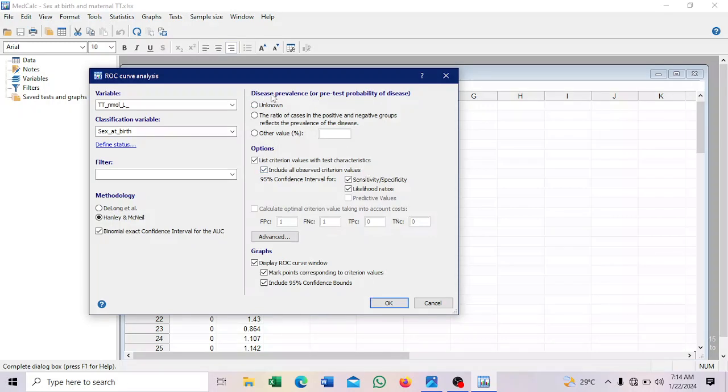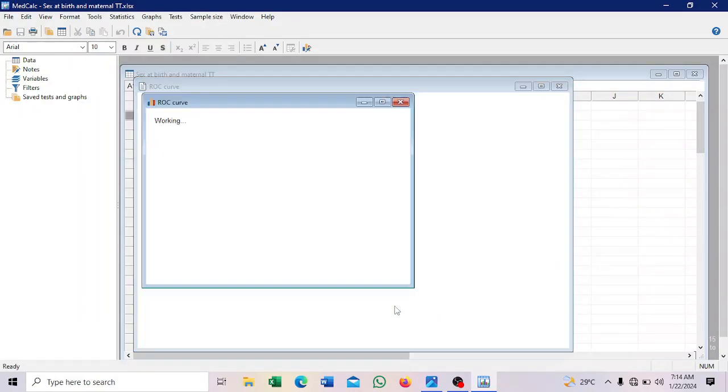So here it's about disease prevalence. If it's about disease and you know there's prevalence, you will select. But this one is not a disease. So we will leave that one out. So click OK.